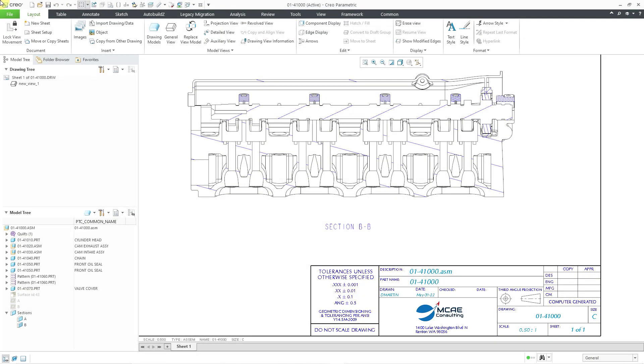In Creo Parametric 9.0, crosshatching received a number of enhancements in drawings. But to set the stage, let's start out in Creo 8.0. Here I have a drawing open. I have a view with a cross section.